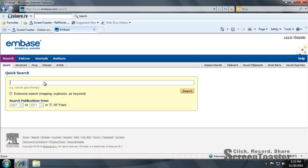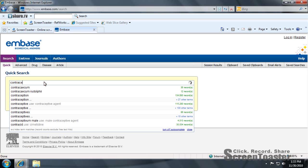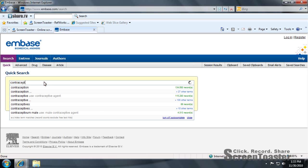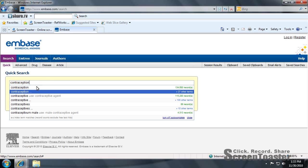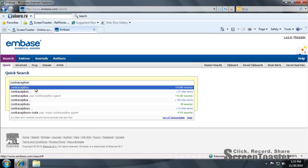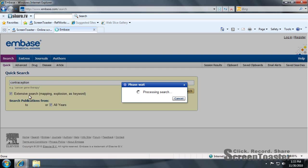We're going to put in contraception. We can just choose the example they have here. Press search.